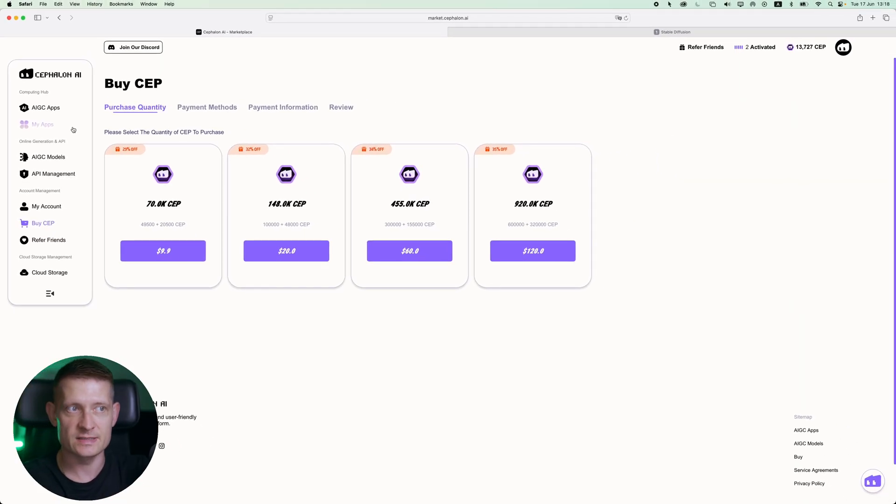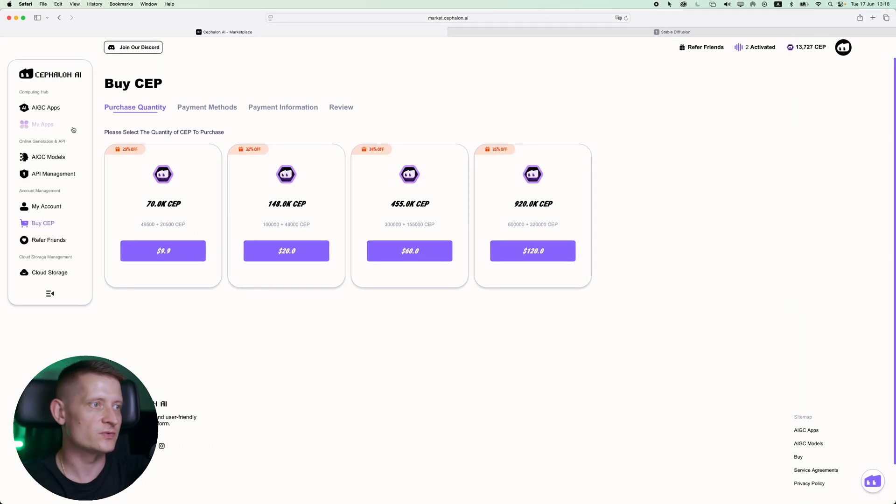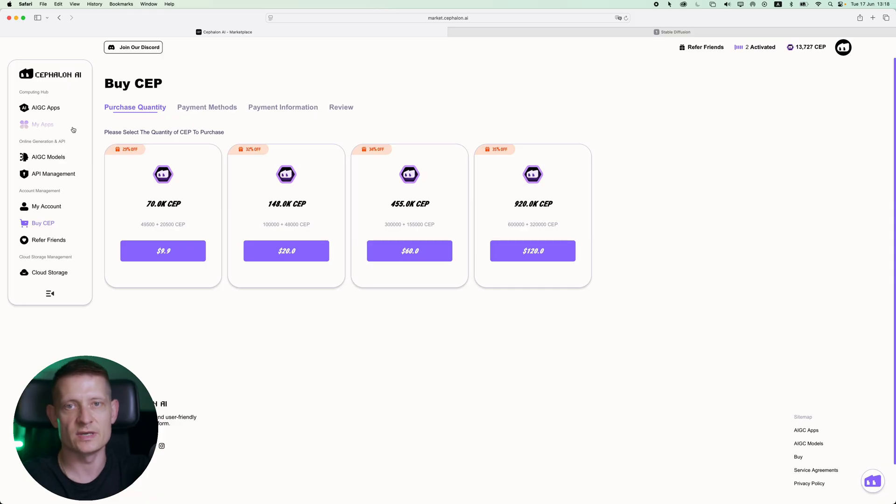If you want to try Cephalon Cloud check the link in the description of the video. I'll also put a pinned comment so you can quickly find it. And I'll also add a discount code. So thanks for watching this video and catch you on the next one.